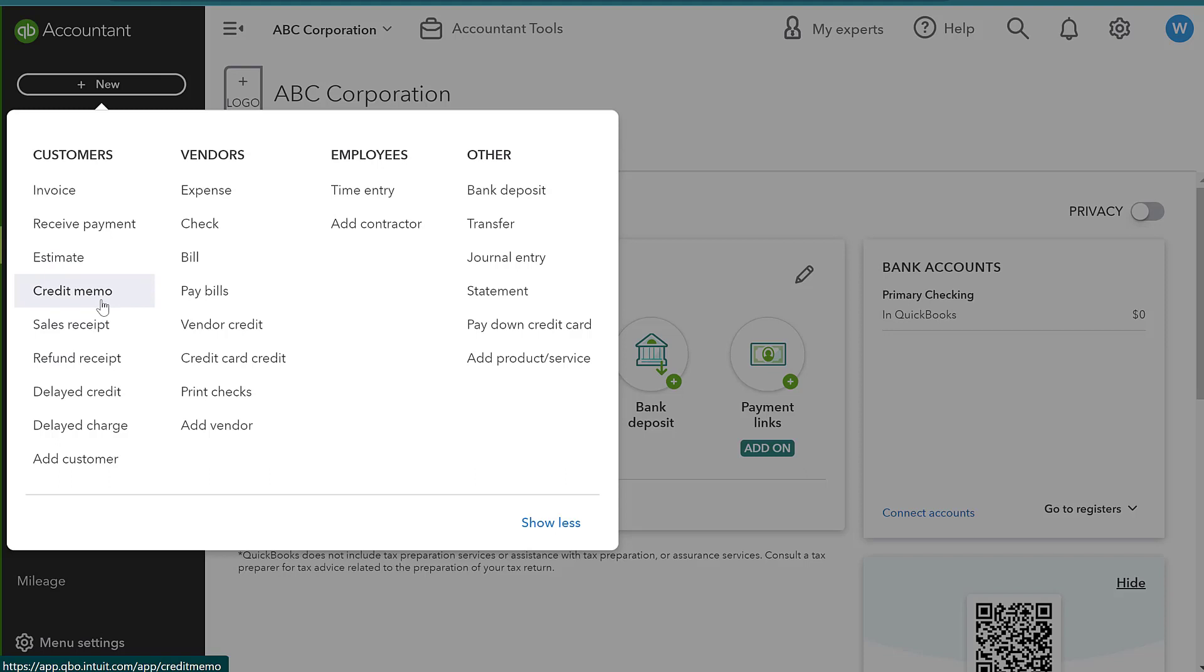So when it comes to a credit memo, what we're doing here is we are issuing a credit to that client's account. Okay, so we're not actually refunding them money at the time of the return or when they find a defect with the product. We are going to credit an amount to their actual account.